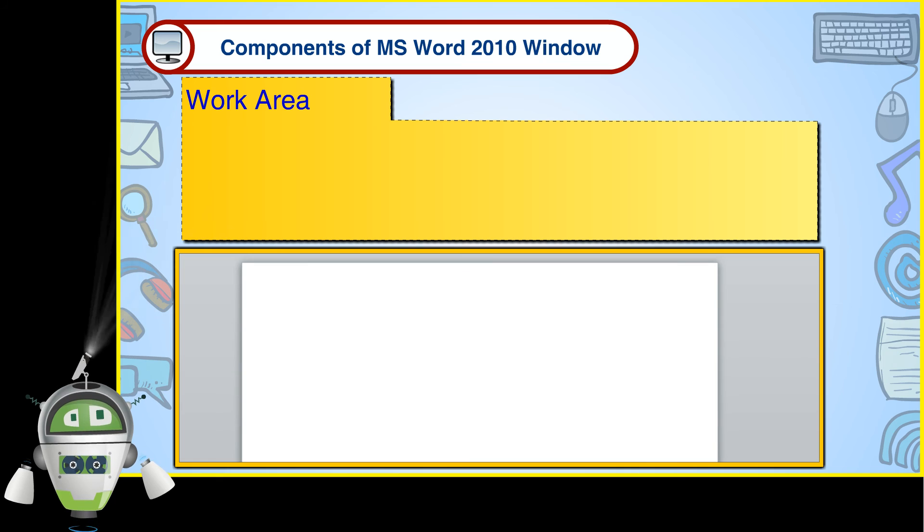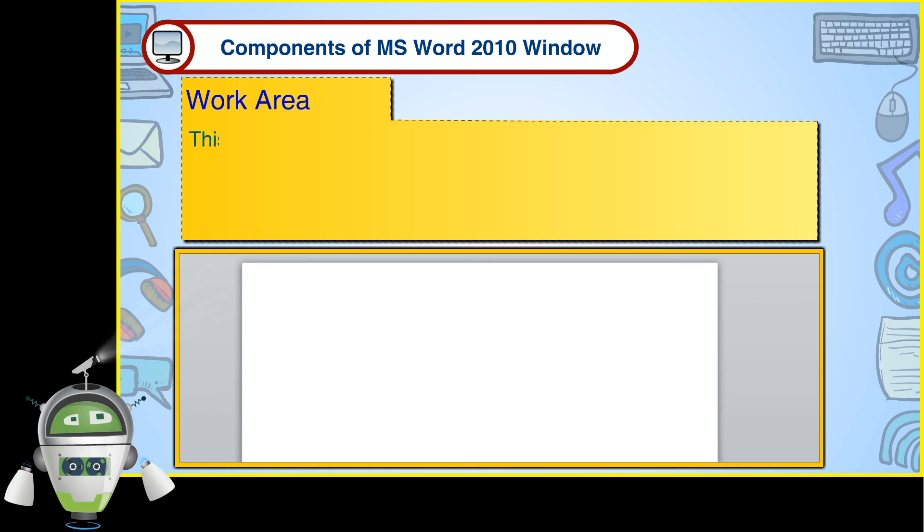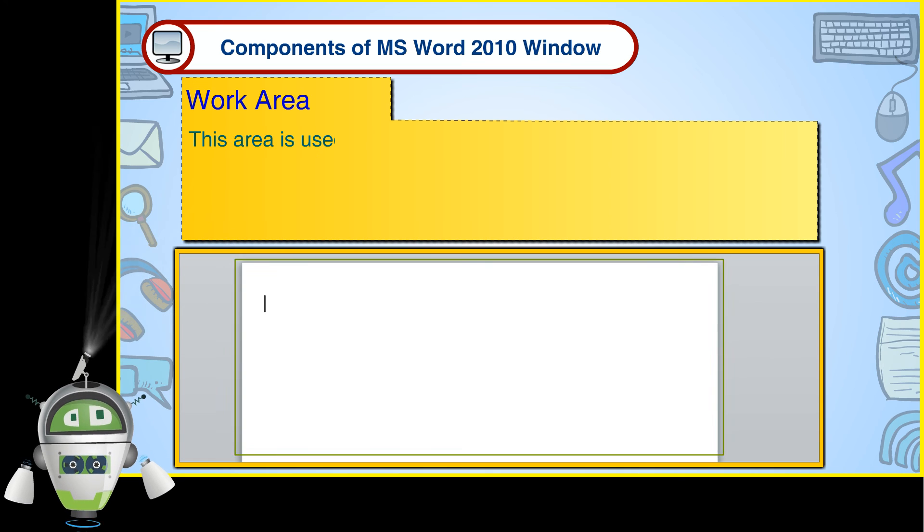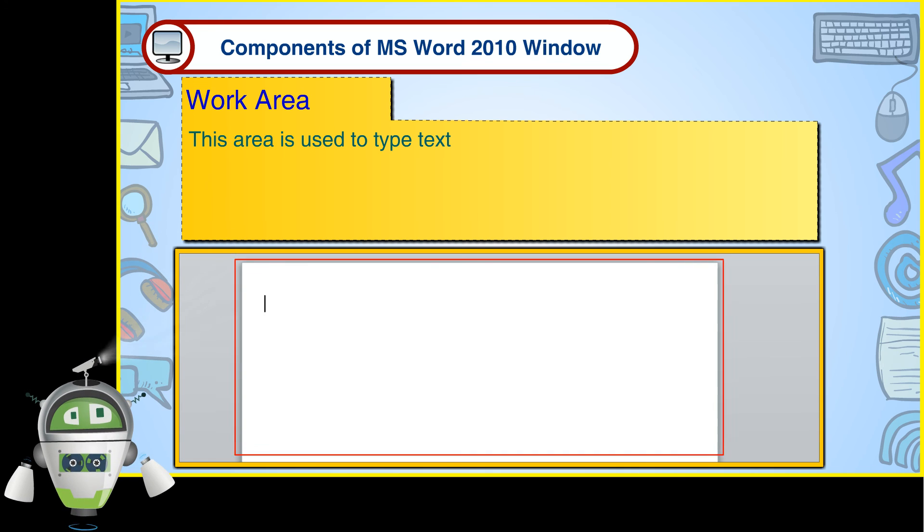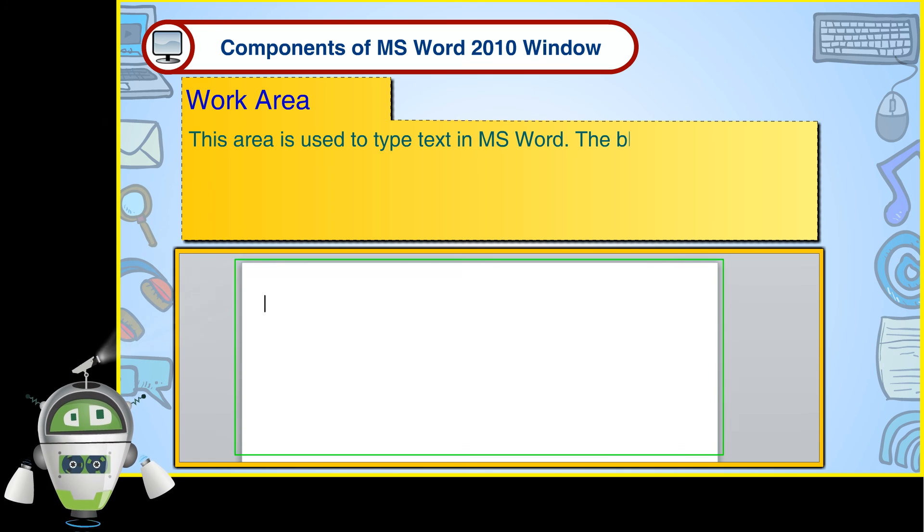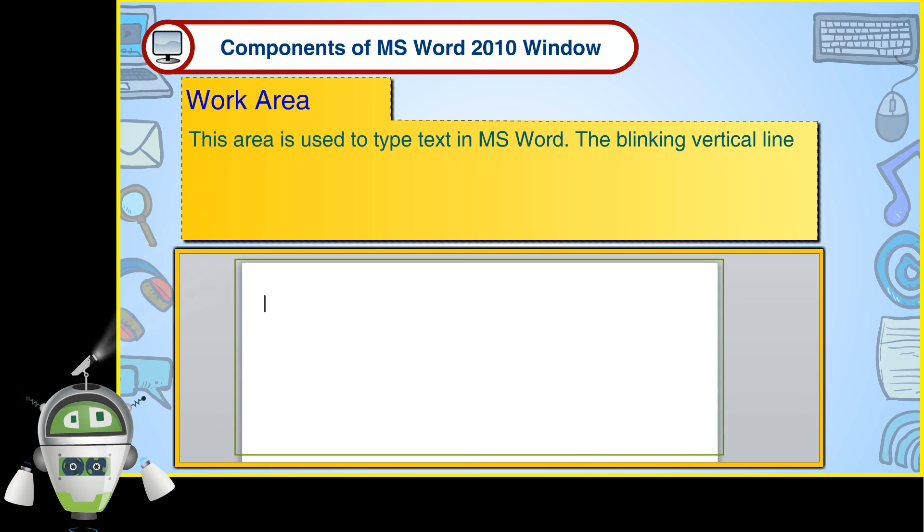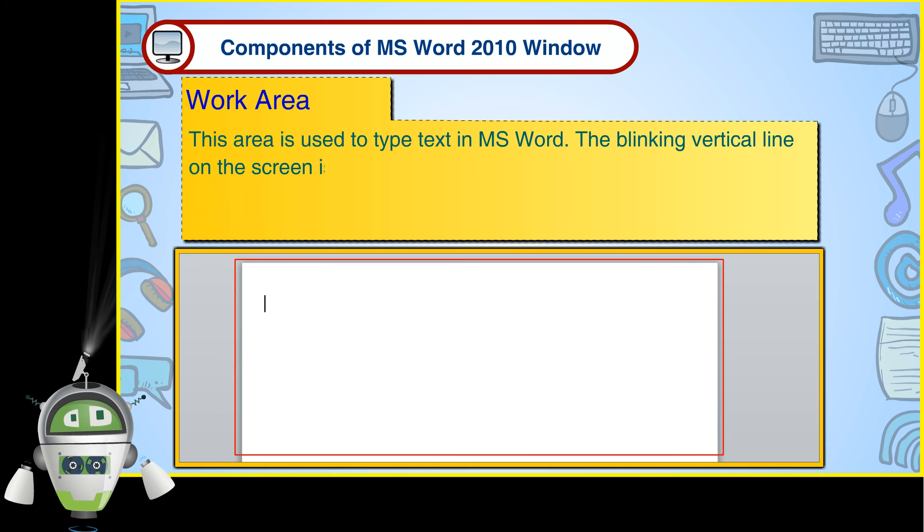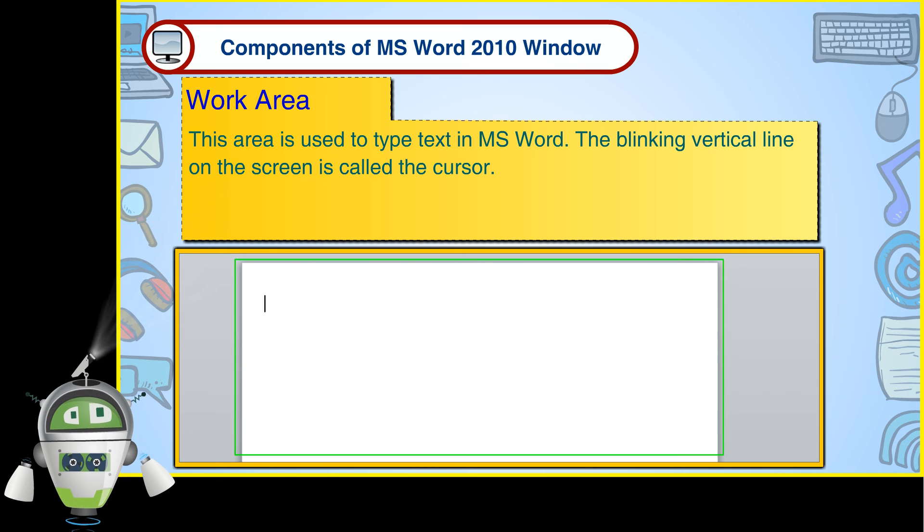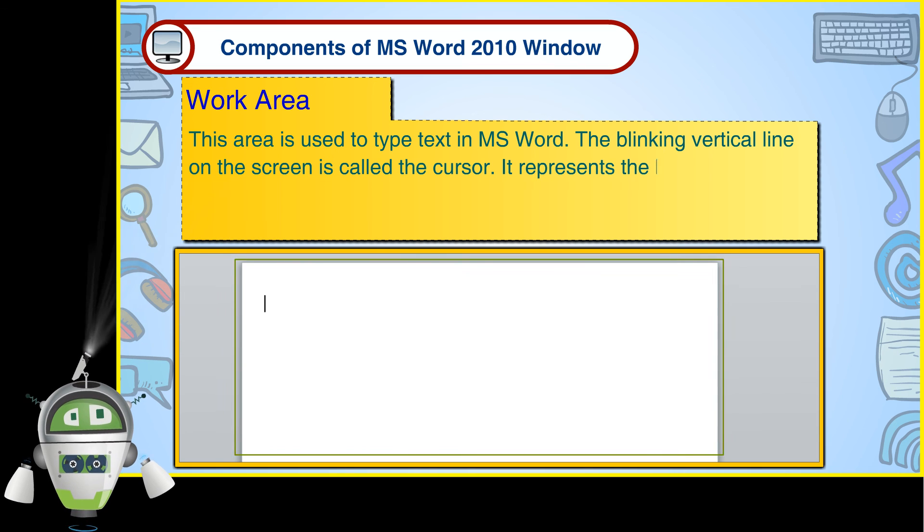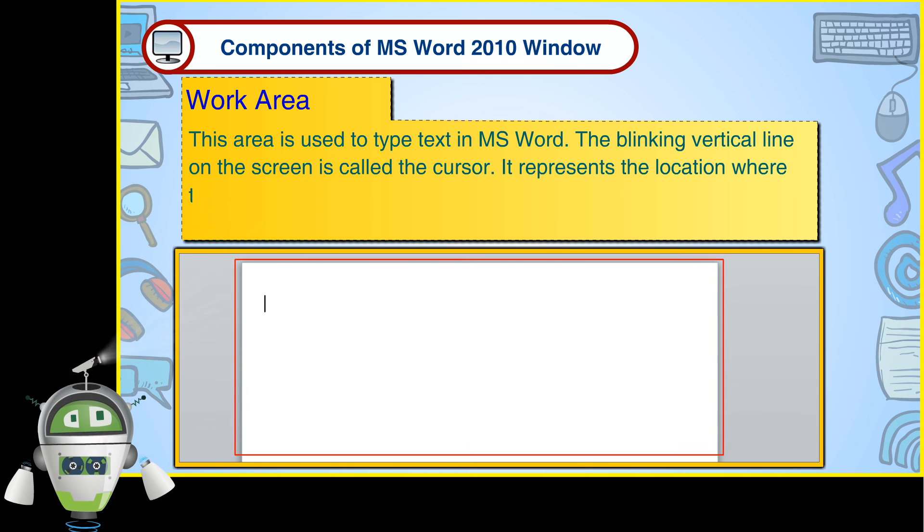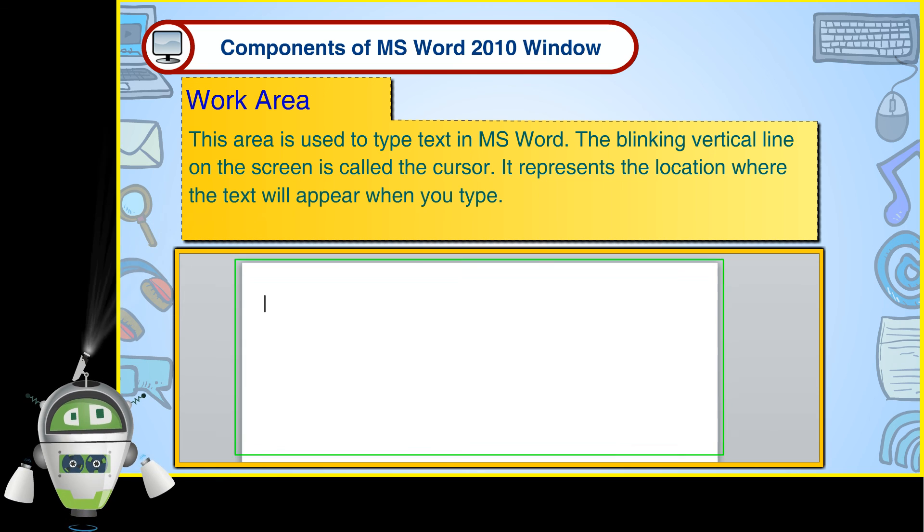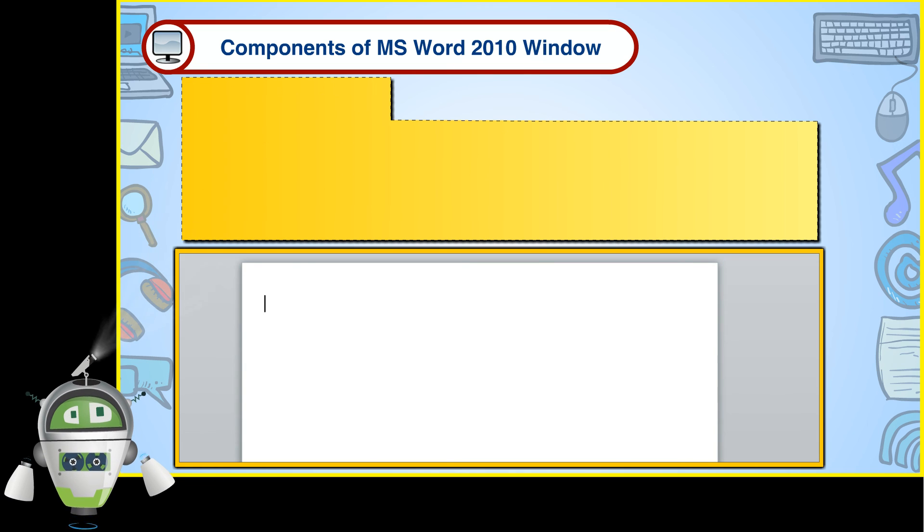Work Area. This area is used to type text in MS Word. The blinking vertical line on the screen is called the cursor. It represents the location where the text will appear when you type.